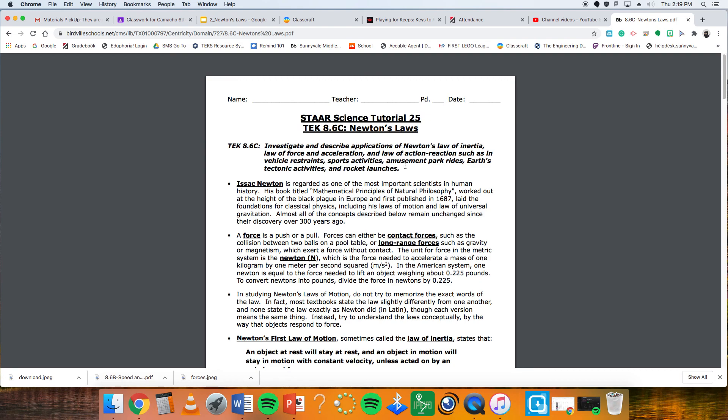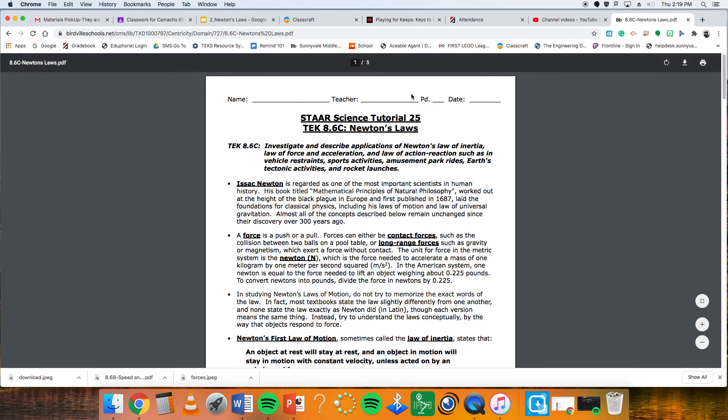Those are your explanations of Newton's three laws. Good luck on the upcoming work. Thanks, guys.